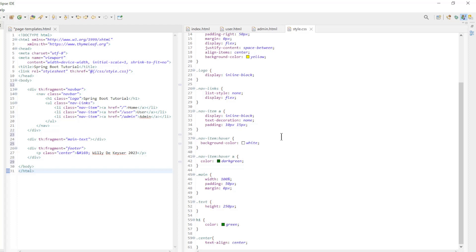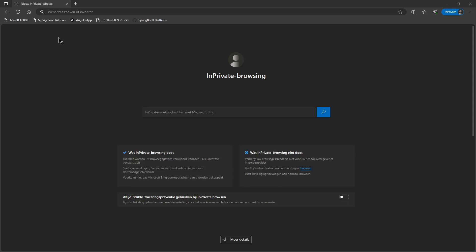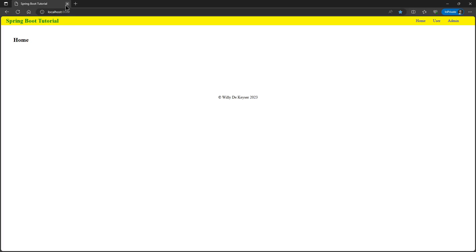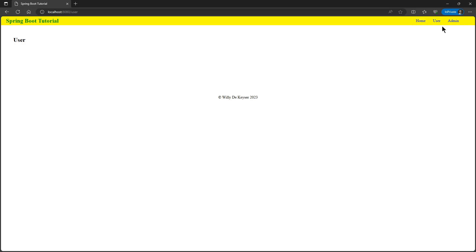We can now start the project and look at the results in a browser window. We open localhost 8080 and see the home page. In the top right corner we have a menu with a link to all pages: User, Admin, and back to Home. That's it for this video.